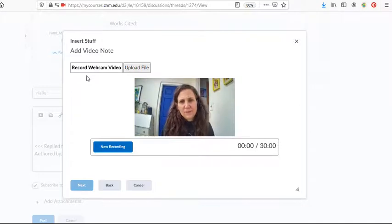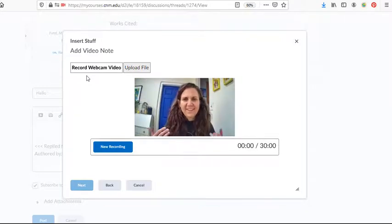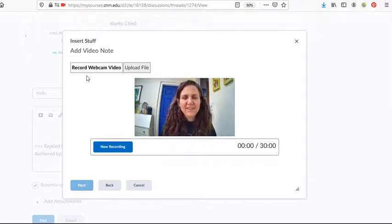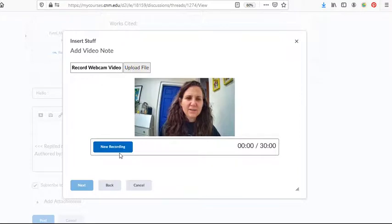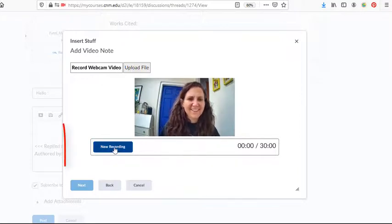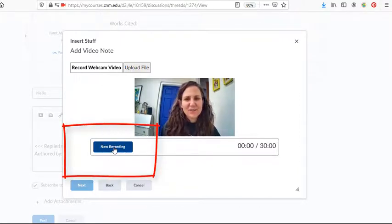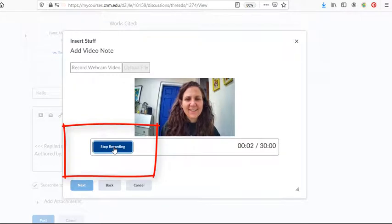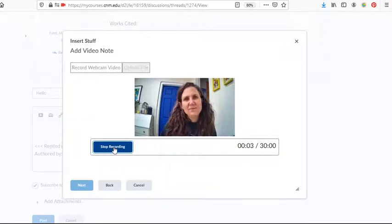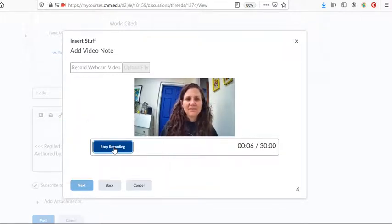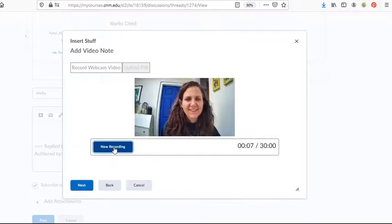That'll pop up a little viewing window. And then when you're ready to record, you can select new recording. And then it would just start recording and you can do your presentation. And then stop recording.